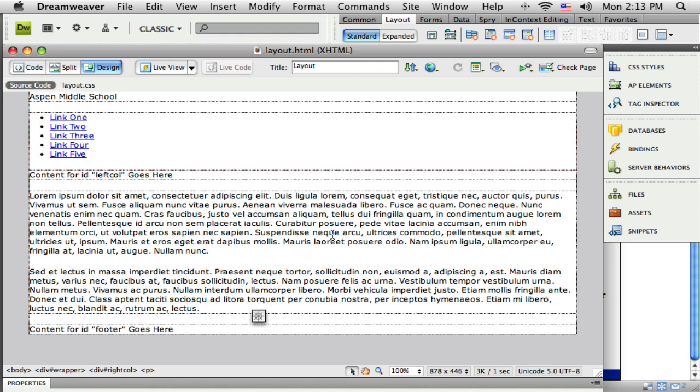Here we go with part 4 of our CSS layout tutorials. I'm going to work on the header in this tutorial.